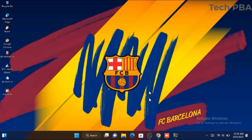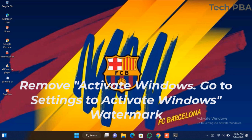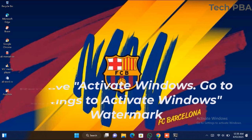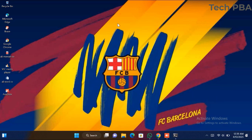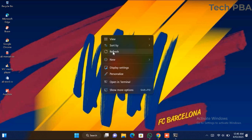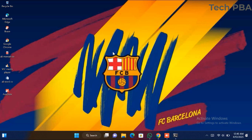Hello guys, welcome once again, this is TechPBA. Thanks for joining me. In this video I'm going to take you through how to remove the 'Activate Windows - Go to Settings to Activate Windows' watermark on your Windows PC desktop permanently. We want to look at how to remove it permanently.